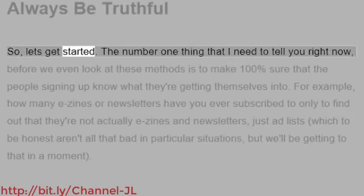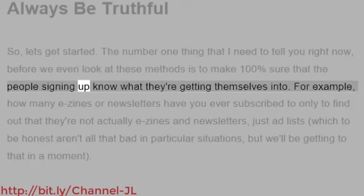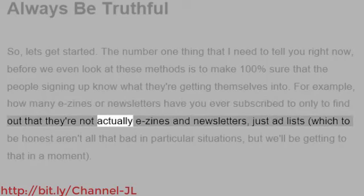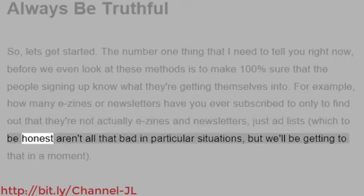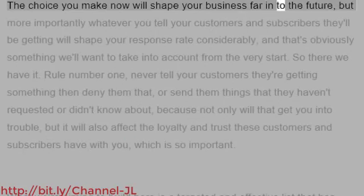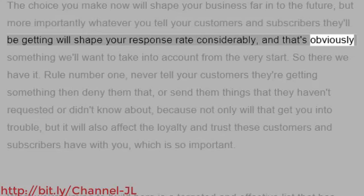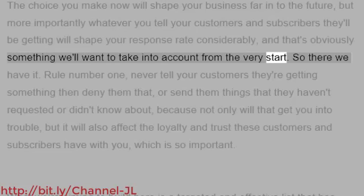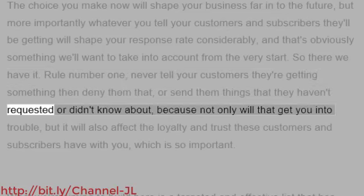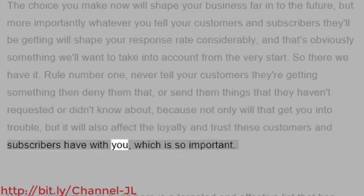Always be truthful. The number one thing I need to tell you right now, before we even look at these methods, is to make 100% sure that the people signing up know what they're getting themselves into. How many e-zines or newsletters have you ever subscribed to only to find out they're not actually e-zines and newsletters — just ad lists? The choice you make now will shape your business far into the future. Whatever you tell your customers and subscribers they'll be getting will shape your response rate considerably.